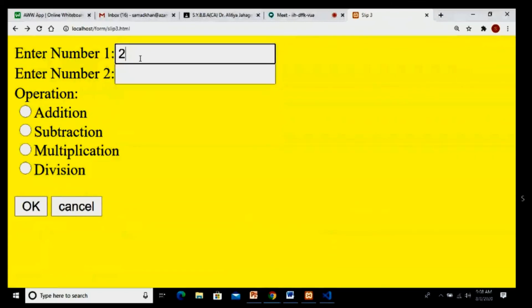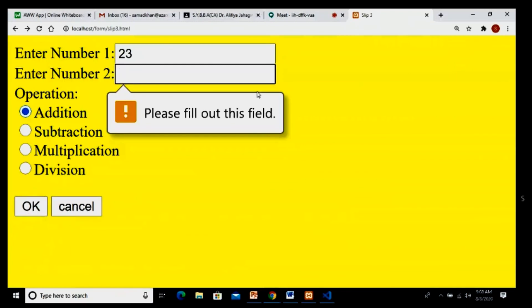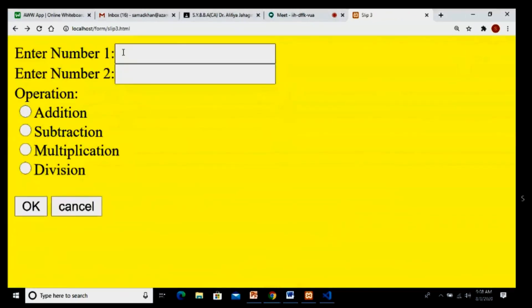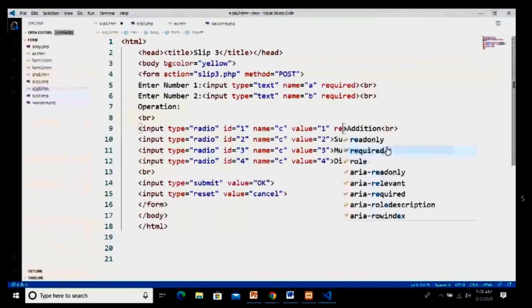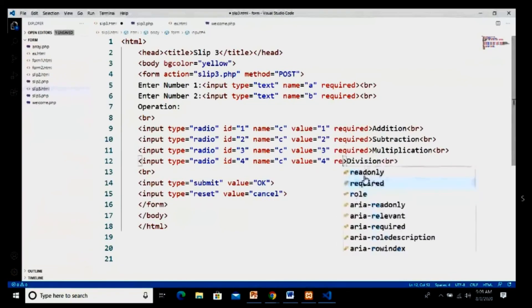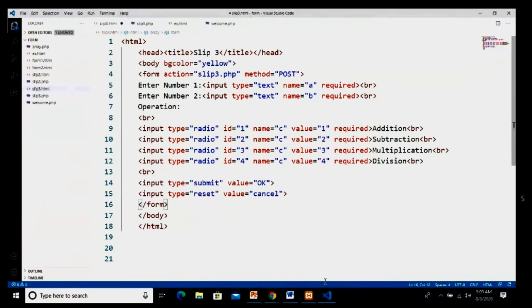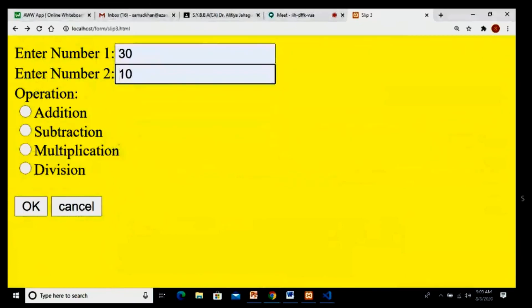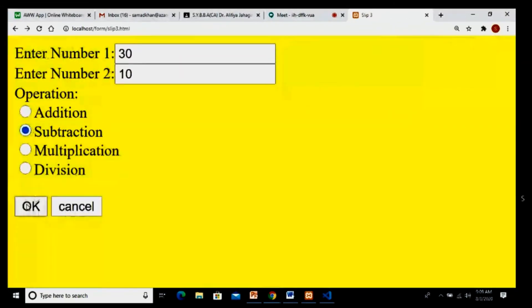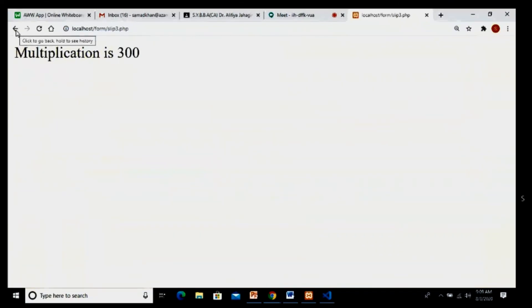Now let's check the required statement. I enter 30 and 23 but don't select a radio button, and click OK — it gives me validation for the required statement. Similarly I test with other values. I also reload the page and add the required attribute to all radio buttons, save, reload, enter values without selecting a radio button, press OK — it gives the required validation. This is the execution output of slip number 3.